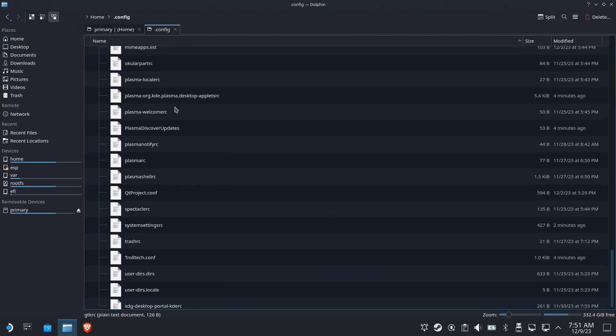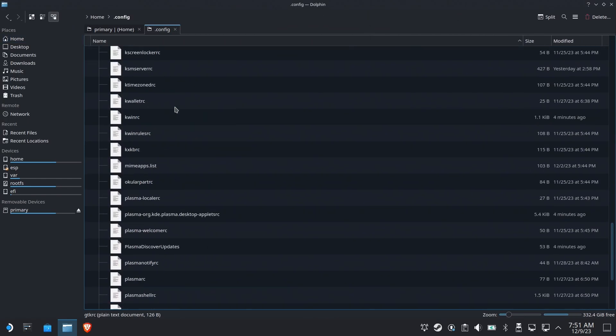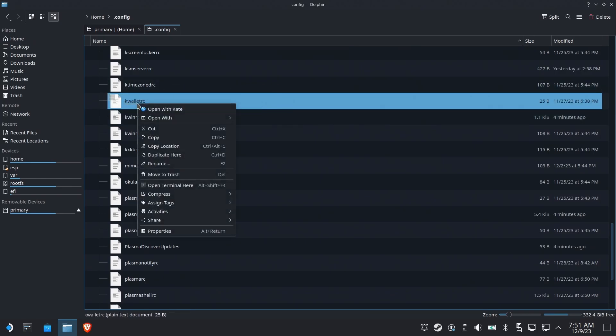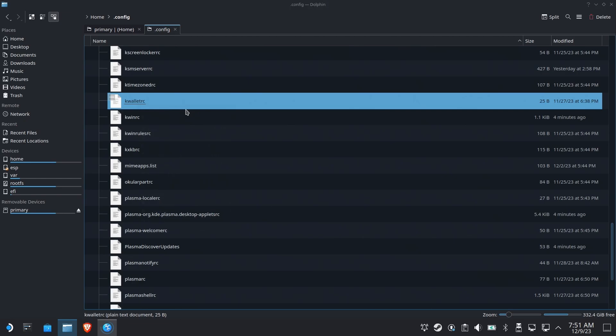We're going to go into the dot config folder and we're looking for kwalletRC. You're going to right click it and hit open with Kate.